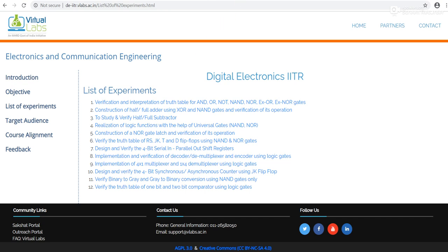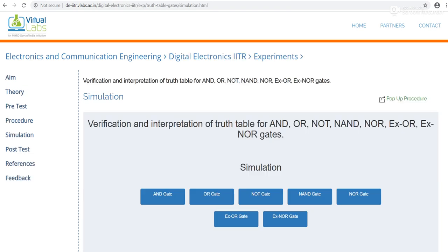In the last lab we have done the simulation for AND gate. So for the simulation of OR gate, click on OR gate.